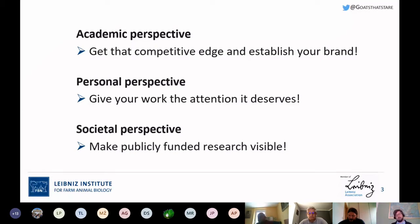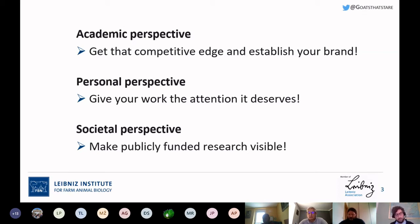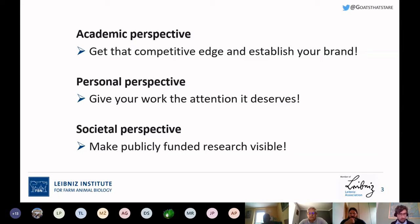There's also the societal perspective. Most of the funding we receive is from taxpayers, so in my personal view it's a moral obligation to make our research accessible to the public — not only to our colleagues and peers, but to society in general. We can do this by increasing our visibility online or in real life as well.